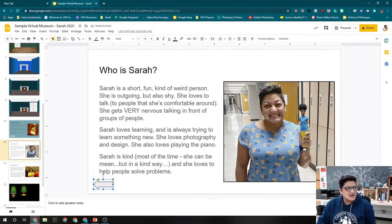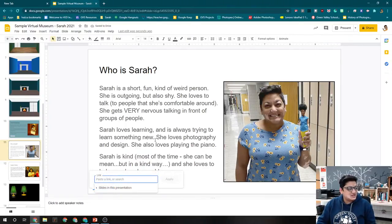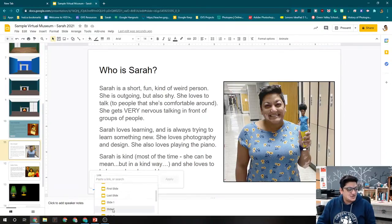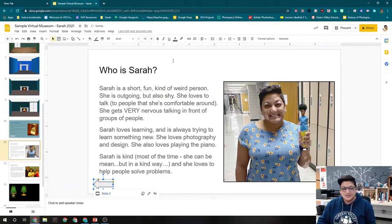And we're going to link this one the same way. Click on the link. Insert link. Slides in this presentation. And I want to choose slide 2. Hit apply.